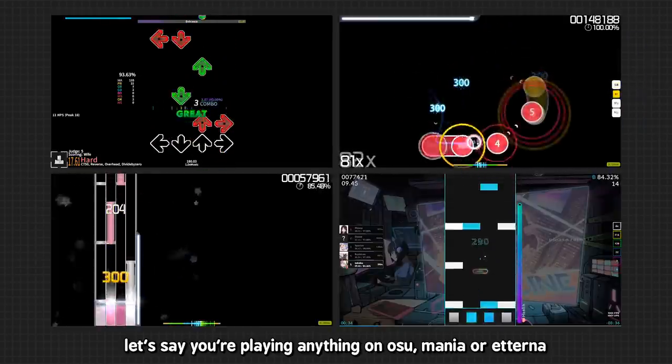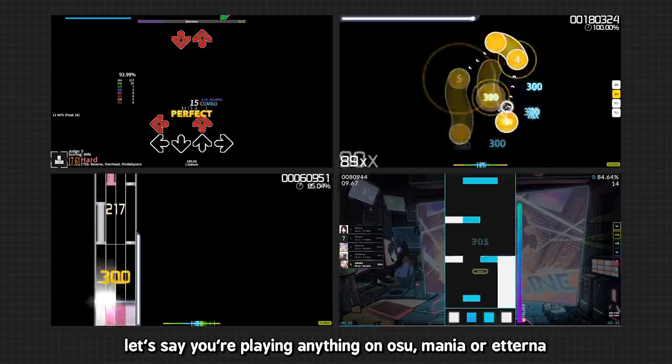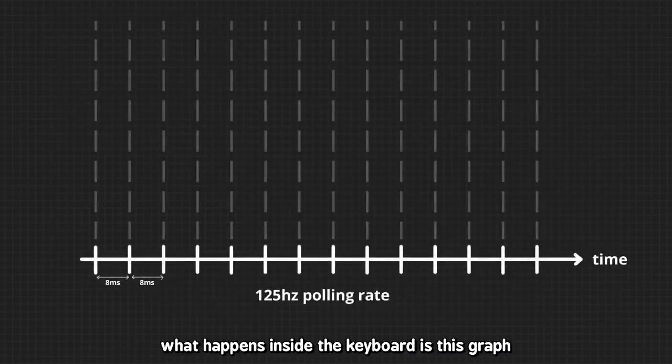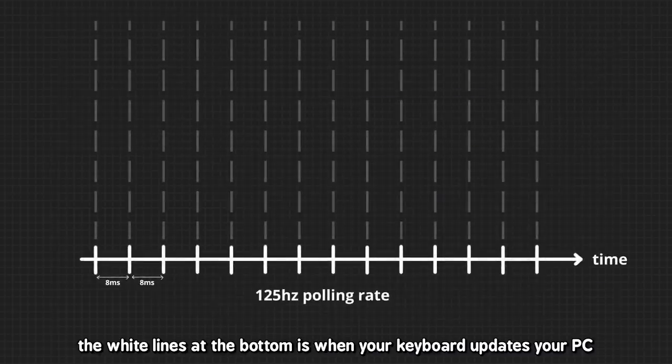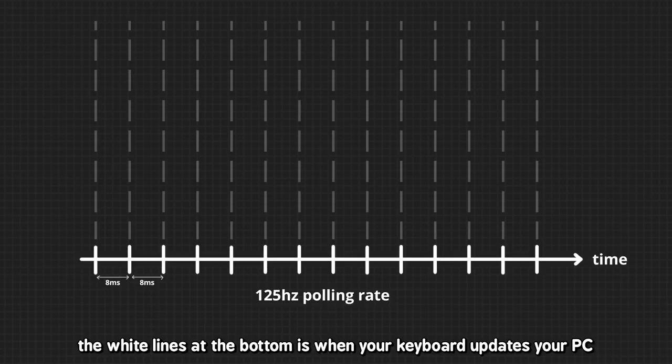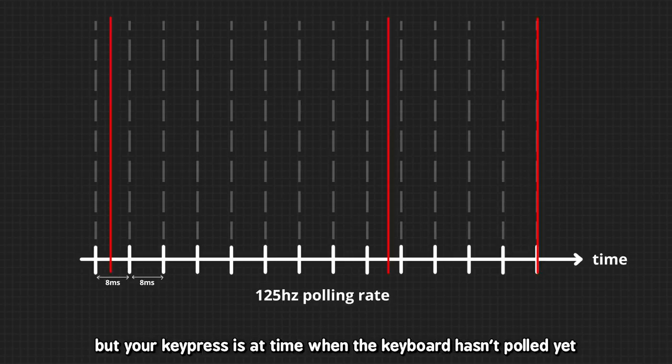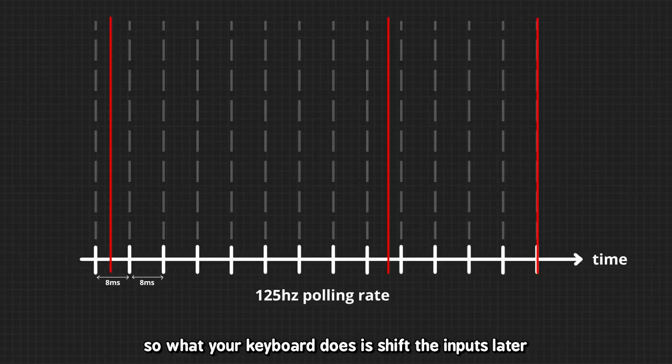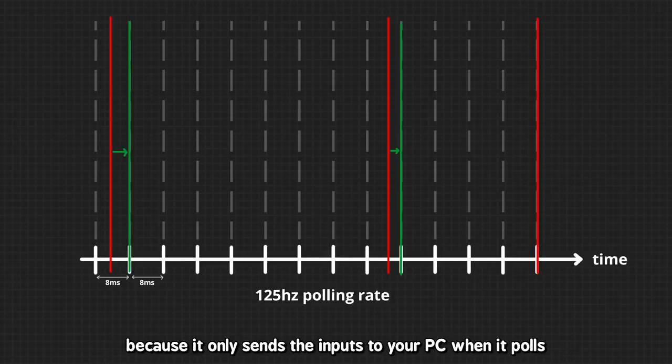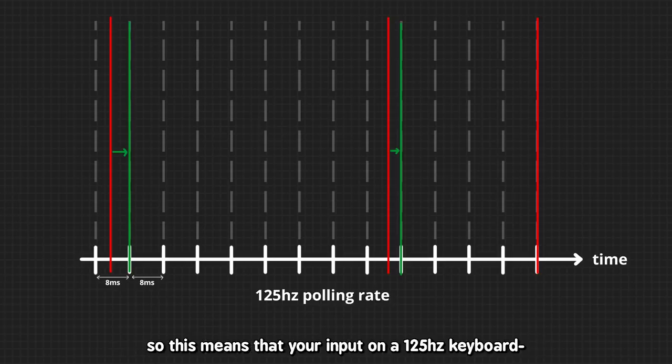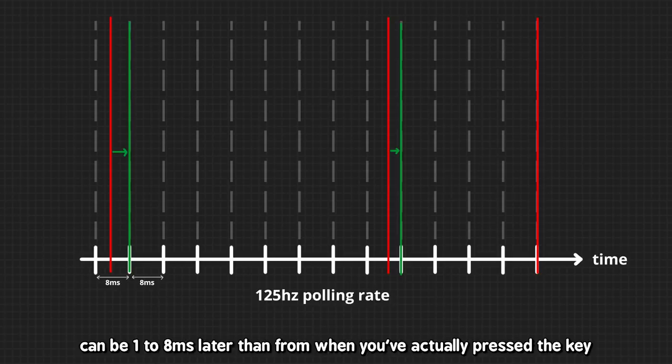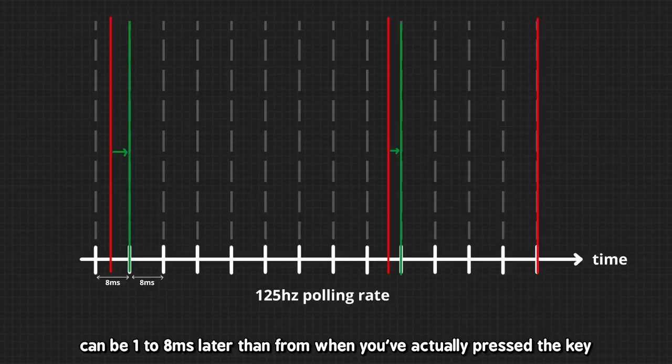Let's say you're playing anything on Osu Mania or Etterna. What happens inside the keyboard is this graph. The white lines at the bottom is when the keyboard updates your PC. And let's say the red line is when you've pressed your key, but your key press is at a time when the keyboard hasn't polled yet. So what your keyboard does is shift the input later, because it only sends the input to your PC when it polls. So this means that your input on a 125 polling rate keyboard can be 1 to 8ms later from when you've actually pressed the key.